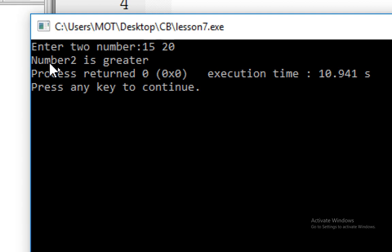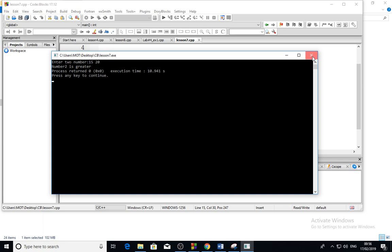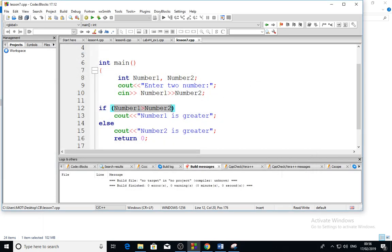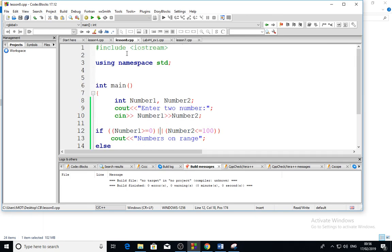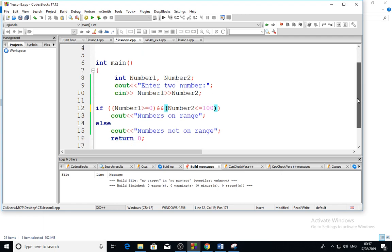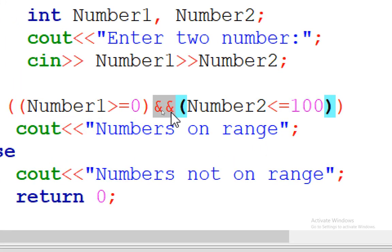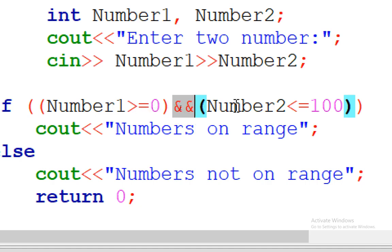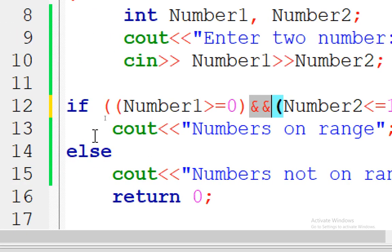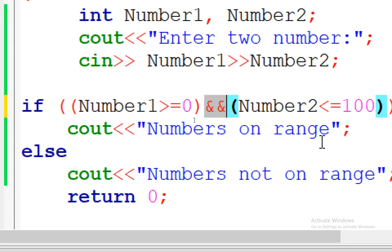So number two is greater. Now suppose we have not just a simple expression but more than one condition. I prepared this code — I enter two numbers and I use the AND operator, which is the double ampersand. I ask: if number one is greater than or equal to zero AND number two is less than or equal to 100, and both conditions are true, then I output 'numbers are in range'.